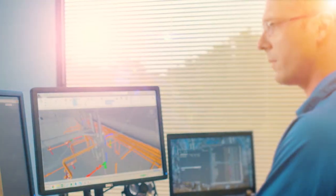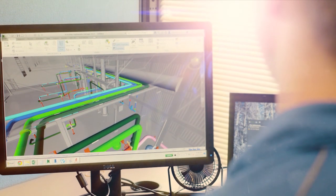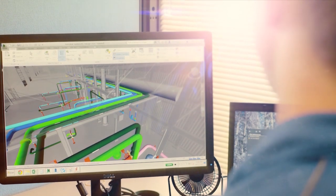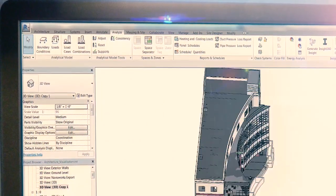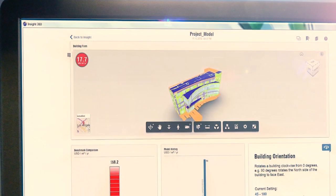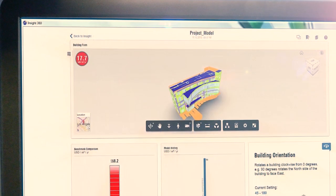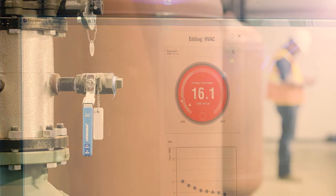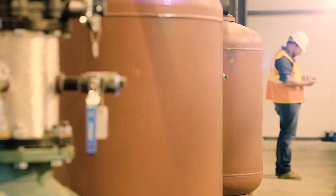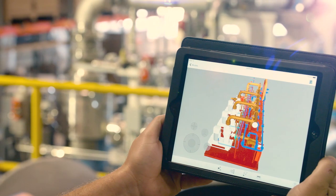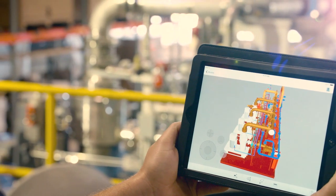With the Architecture Engineering Construction collection, MEP design professionals can use a variety of design and analysis tools to seamlessly conceive, model, optimize, and coordinate their designs with AEC professionals across multiple disciplines during the lifecycle of a project.